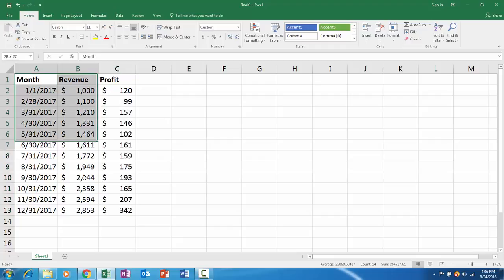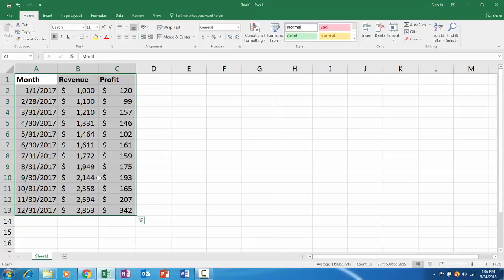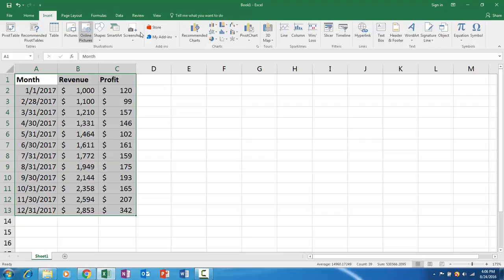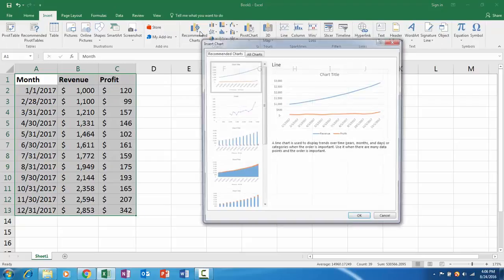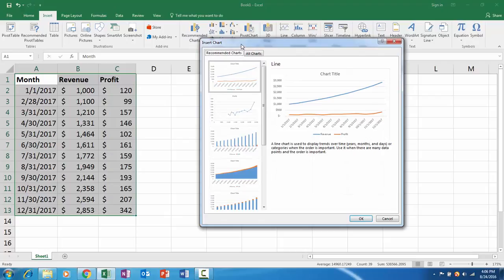Step one is to highlight your table. Step two, go to the insert tab and click recommended charts.